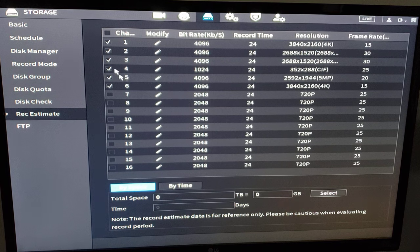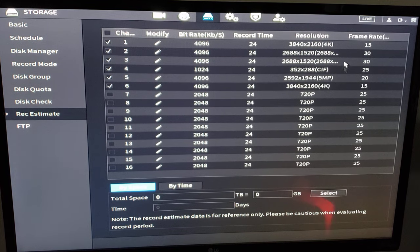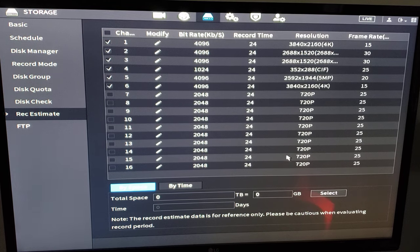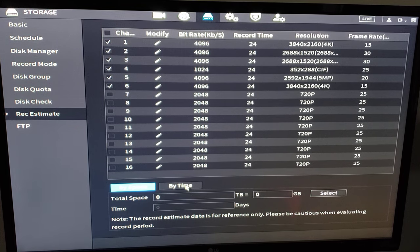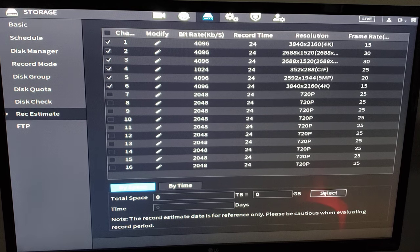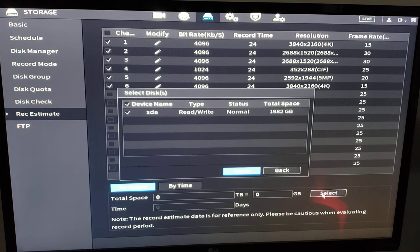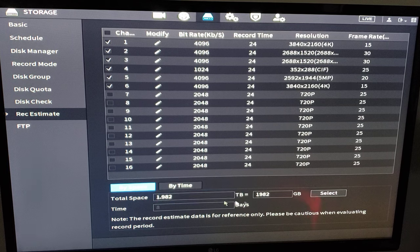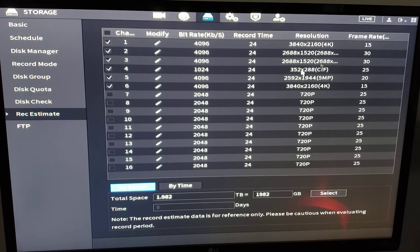Record estimate. So we've got six cameras connected here. It reads the resolution, the frame rate, the recording schedule. How many days recording am I going to get out of this? I click by time. I'm sorry. Click select, choose the hard drive, apply. It knows that I have a two terabyte hard drive. I'm going to get about eight days based on my recording settings here.